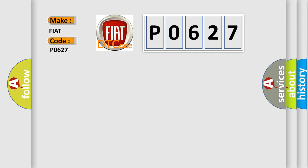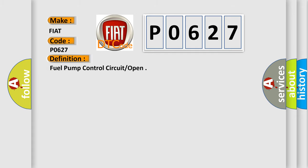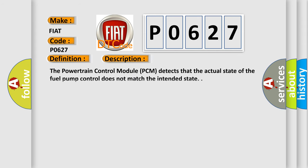The basic definition is fuel pump control circuit or open. And now this is a short description of this DTC code. The powertrain control module PCM detects that the actual state of the fuel pump control does not match the intended state.